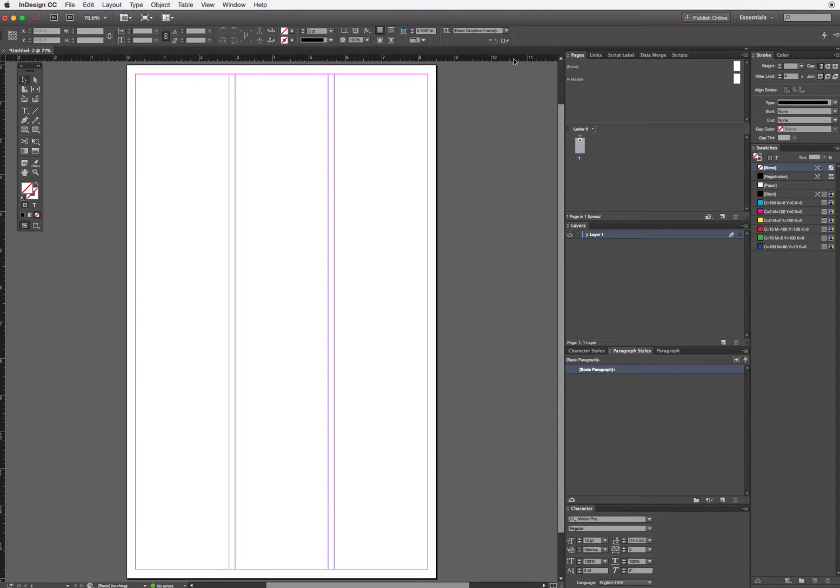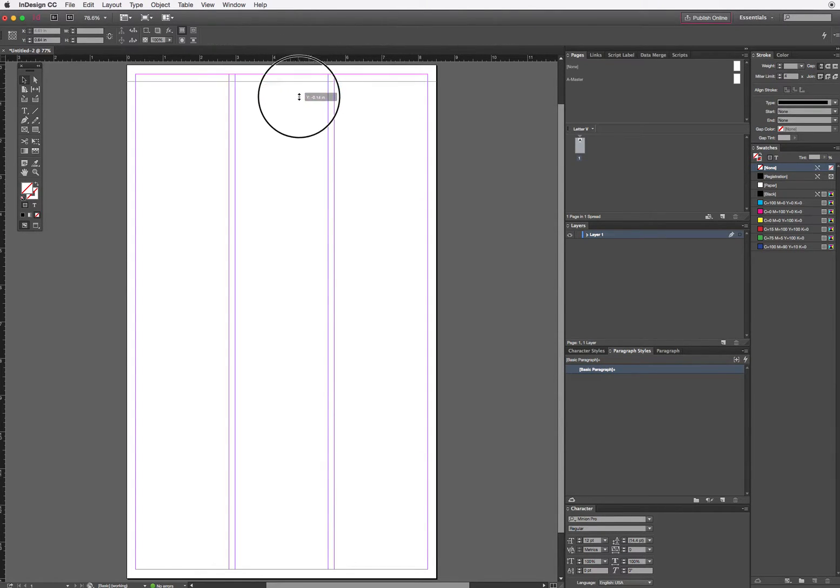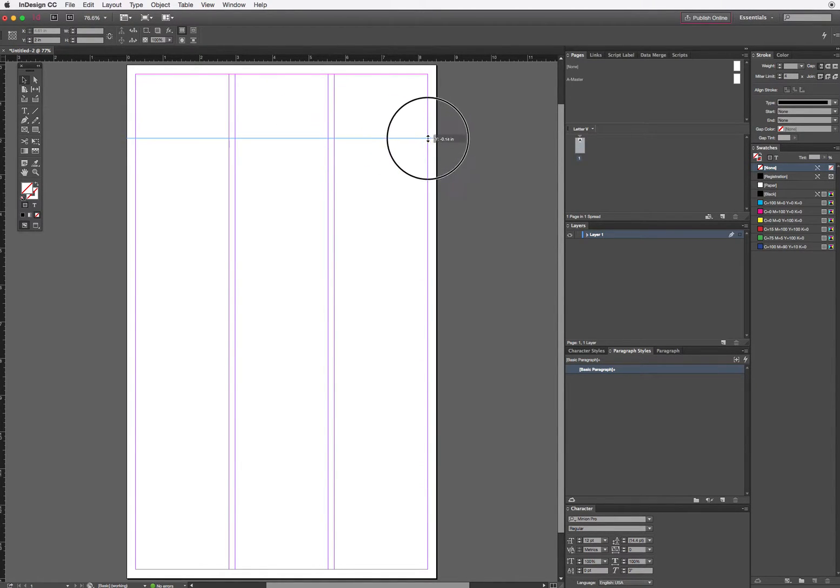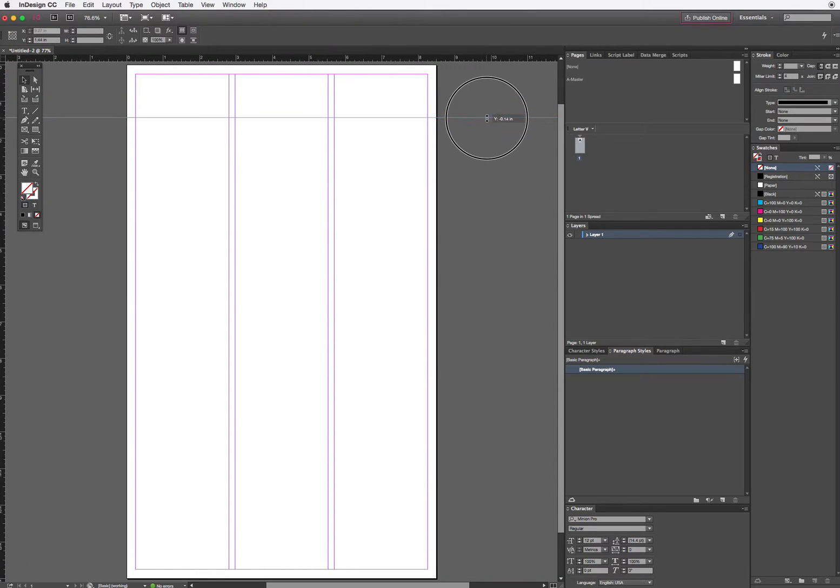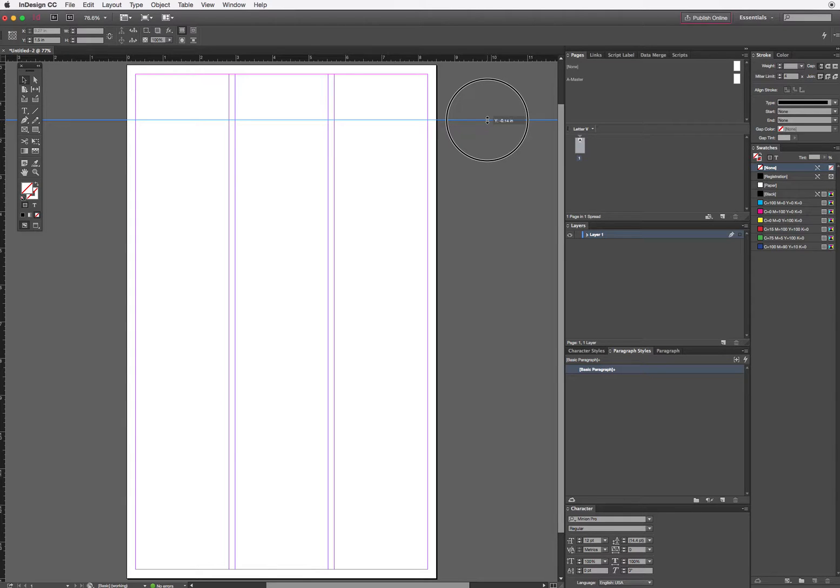So now I'm going to start clicking in the rulers. If I click over where the page area is, I only get a guide that's inside the lines of the page. But if I want it to go across the entire pasteboard, if I drag down from here, I get a guide that goes all the way across my pasteboard, which is what I want in this case. It makes things easier to work. So the first guide that I pull in, I'm going to drop down to the one and a half inch mark.